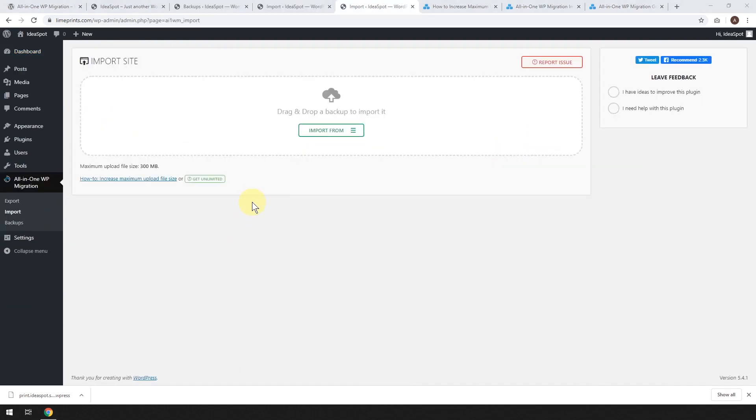Now here we want to talk a little bit about upload size because by default WordPress can be quite limited in terms of upload size. In this case, I've been limited to 300 megabytes, but some shared hosting might limit you even smaller, like 50 or 20 megabytes even.